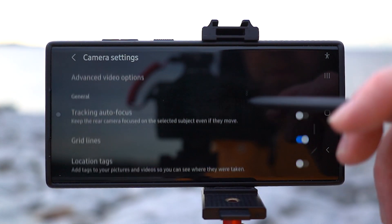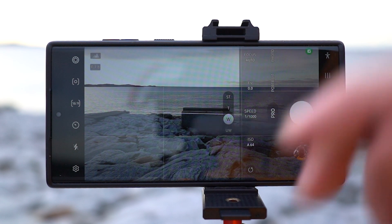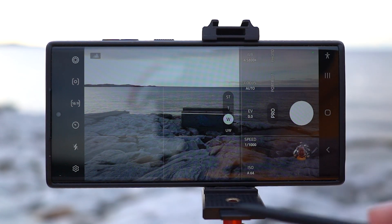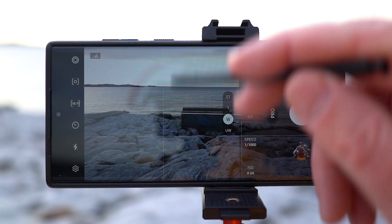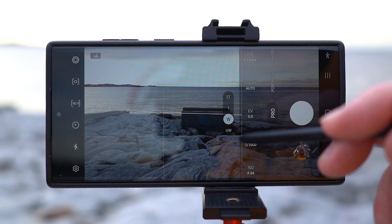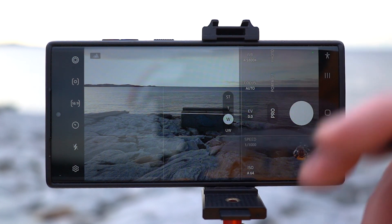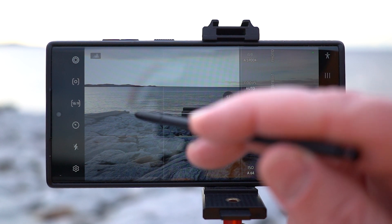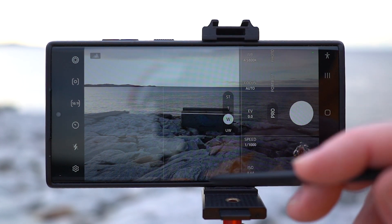A little further down we have grid lines. Enable that and as you can see you get lines on the screen. There are rules in videography and photography that these grid lines can help you follow. Read up on grid lines or composition rules and you'll understand that grid lines can be useful to have enabled.